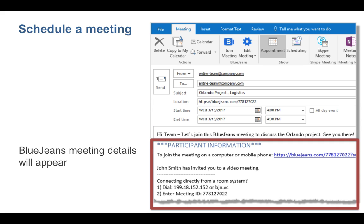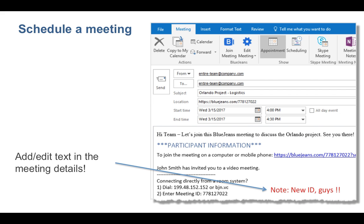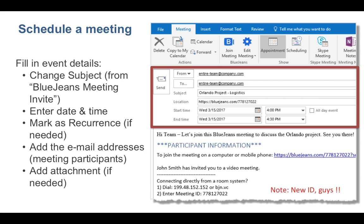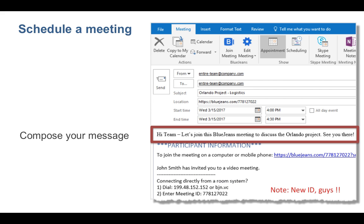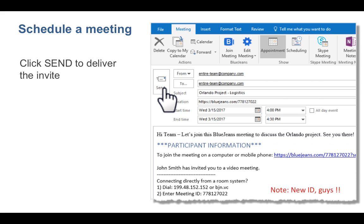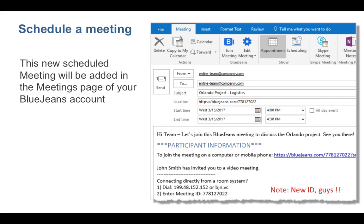Meeting credentials will be populated. Edit the meeting details as needed. Fill in the event information, compose your optional message, and send the invitation. This new scheduled meeting will be added in the meetings page of your BlueJeans account.